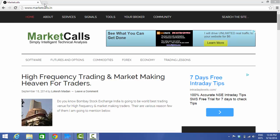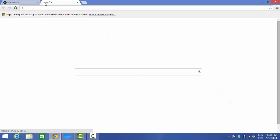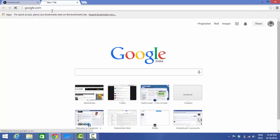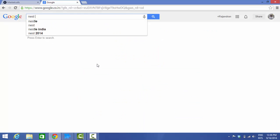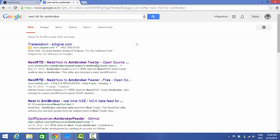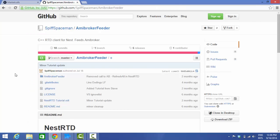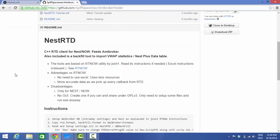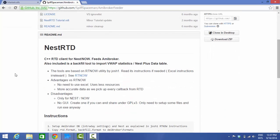There is a third-party utility called NestRTD. You can go to Google and type 'NestRTD for AmiBroker'. It's the fourth link down — spiff spaceman AmiBroker feeder. Go to the GitHub link. You can read more about this software — it's a C++ RTD client for Nest and NOW software.